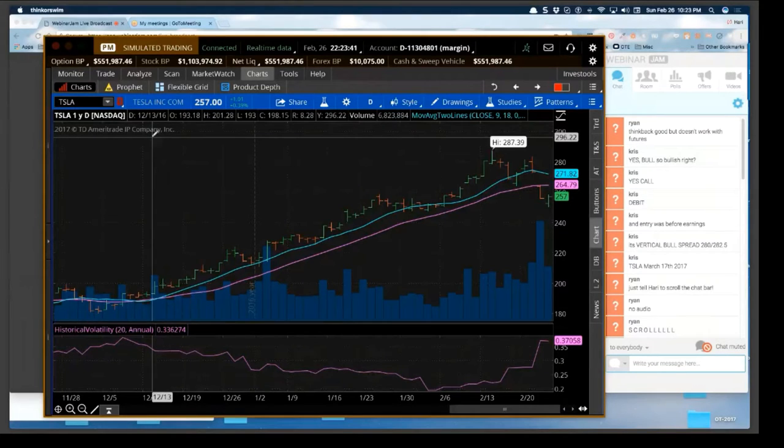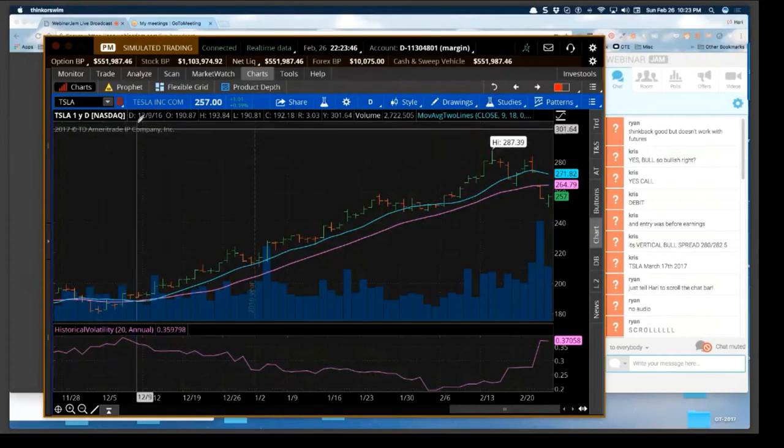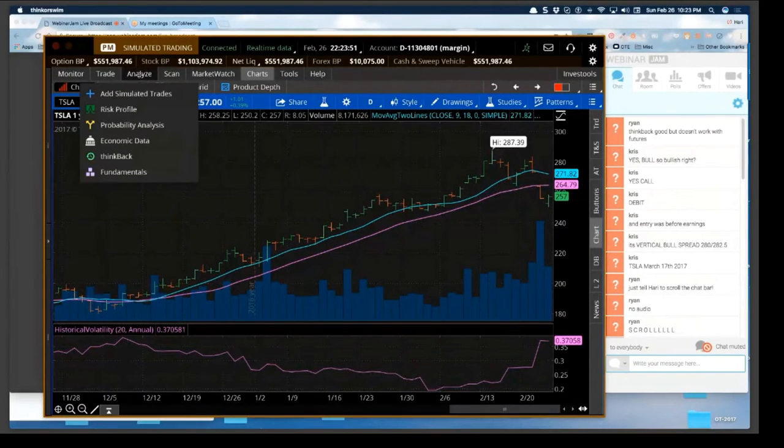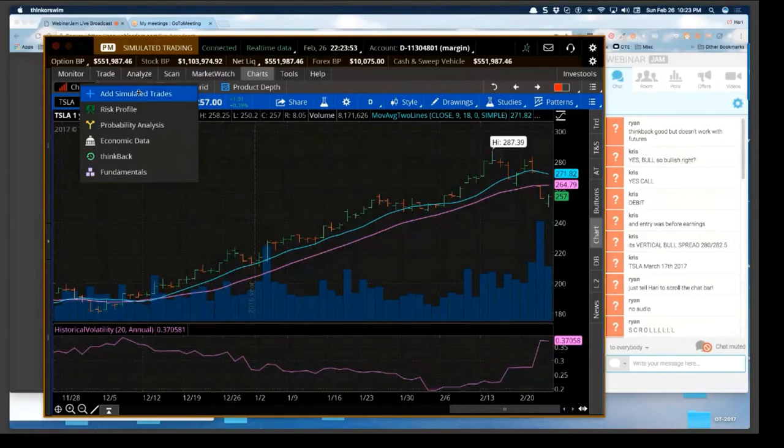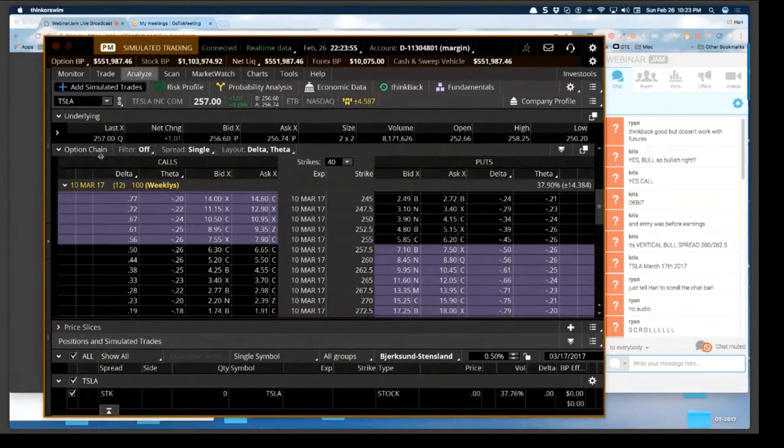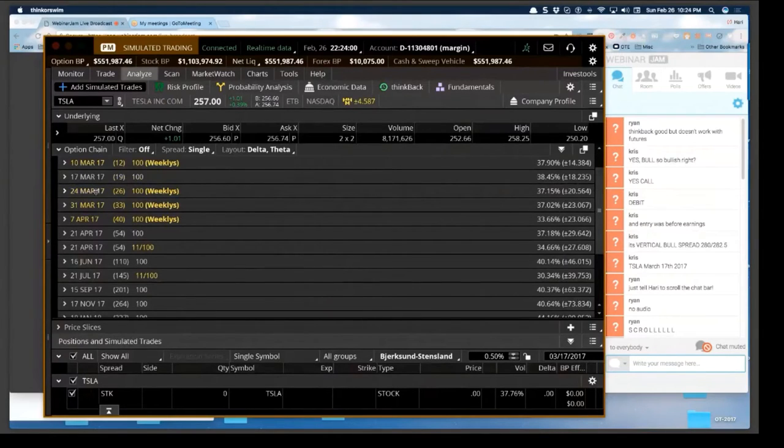So let's go here, this is a good example, Tesla. Now my conviction may not be right, I'm saying I think it might go up and therefore I'm preparing a trade with that outlook. First of all, I would want to go out at least till either the 26 or the 33.